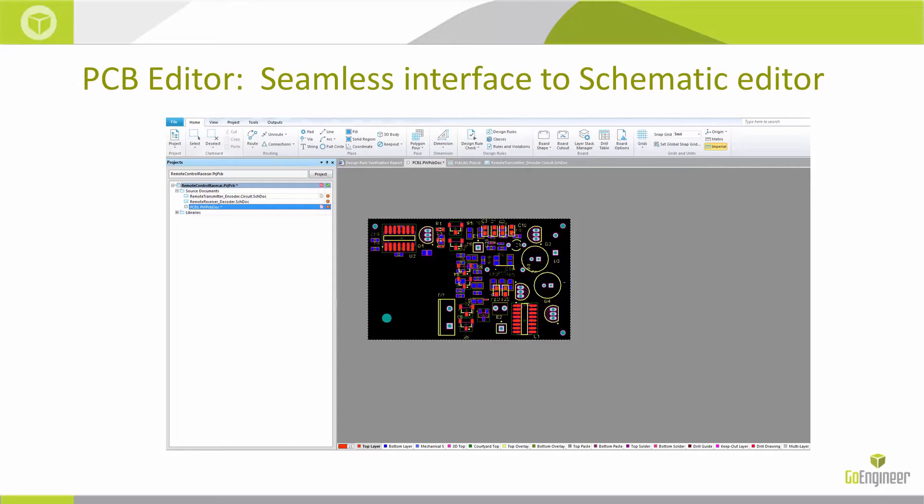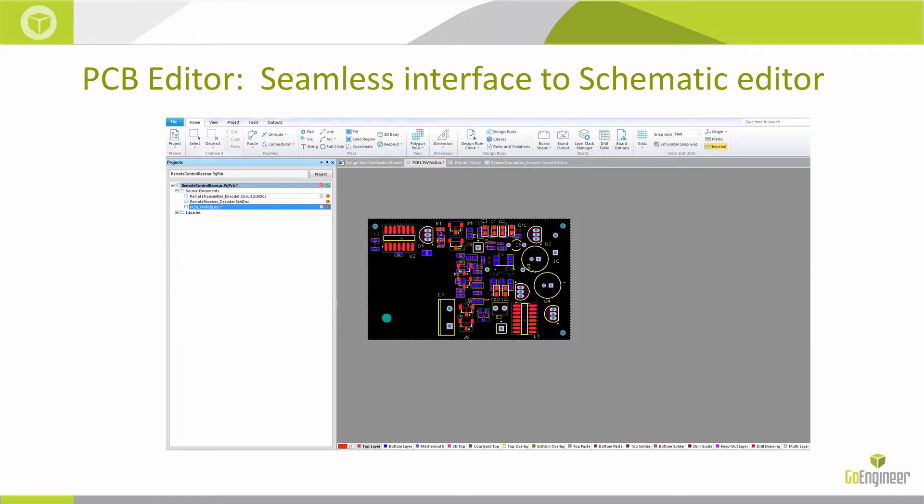The menu items will dynamically change. You can see the board has the components placed. Normally they're over to the right-hand side. And you would place those, then route them, either through the interactive router or through the auto-router as well.